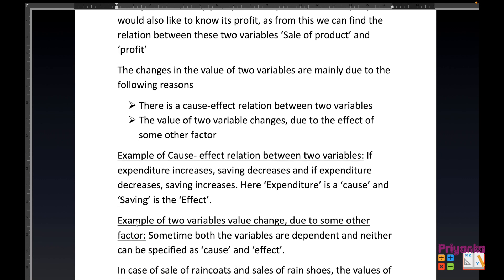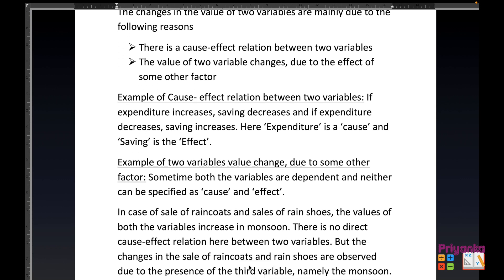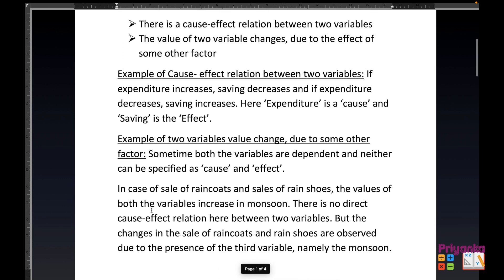Another reason is when both variables are dependent and neither can be specified as cause and effect — an example of two variable values changing due to some other factor. In the case of the sale of raincoats and sale of rainy shoes, the value of both variables increases in monsoon. There is no direct cause-effect relation between the two variables, but the changes are observed due to the presence of a third variable, namely monsoon or rain.